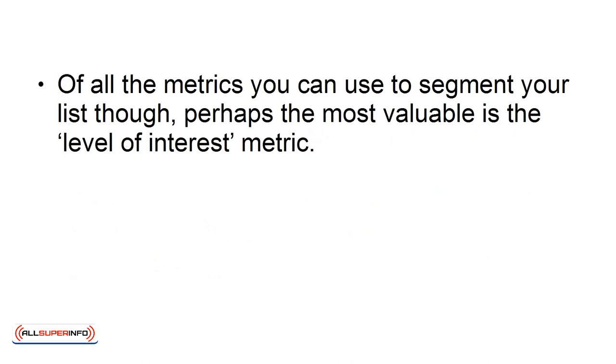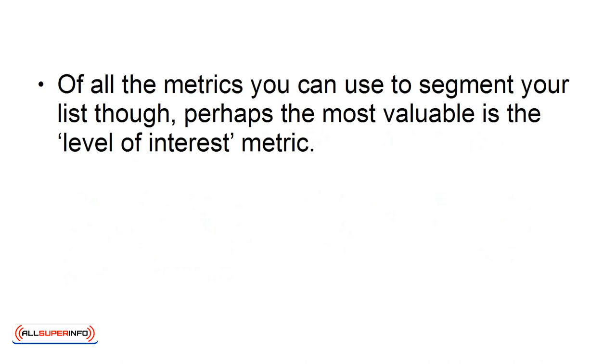Of all the metrics you can use to segment your list, though, perhaps the most valuable is the level of interest metric. This refers to the amount of interest that this particular subscriber has shown, by opening your messages, by clicking on links, or by scrolling all the way to the bottom.